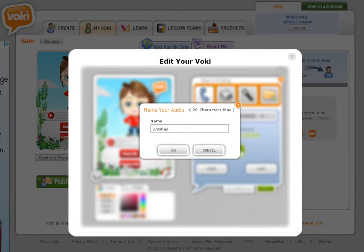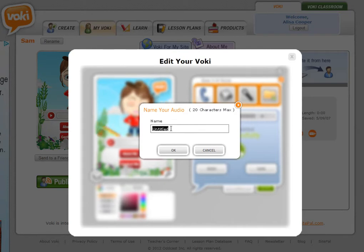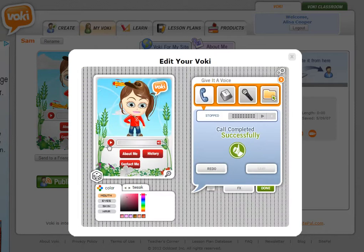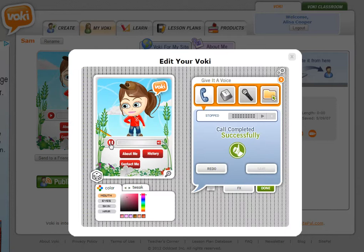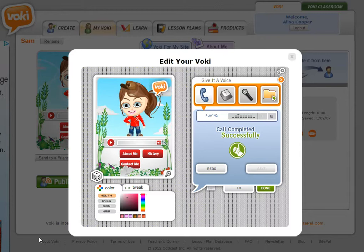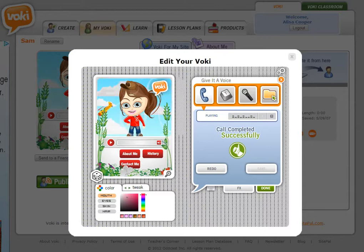As you heard, the message will play and then you will be prompted to save it by giving it a name. I'm going to say Sam1 and then click OK. Now it's saving it, and when I play Sam1 you can hear your own voice with your Vokey.